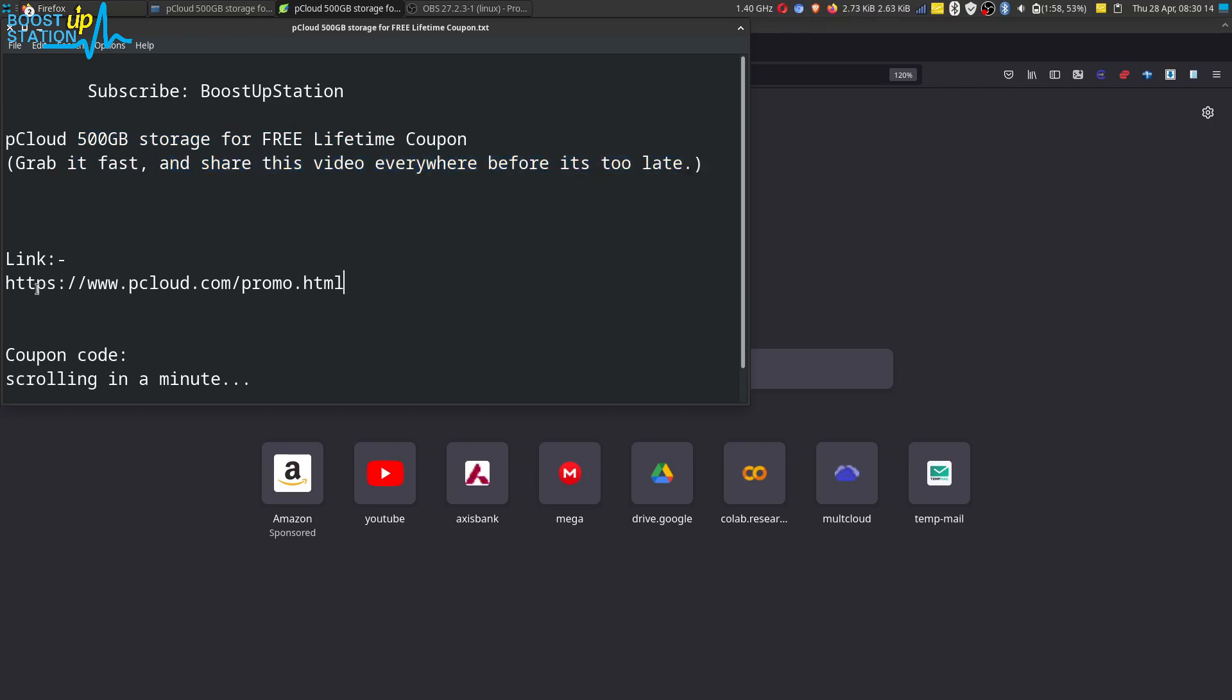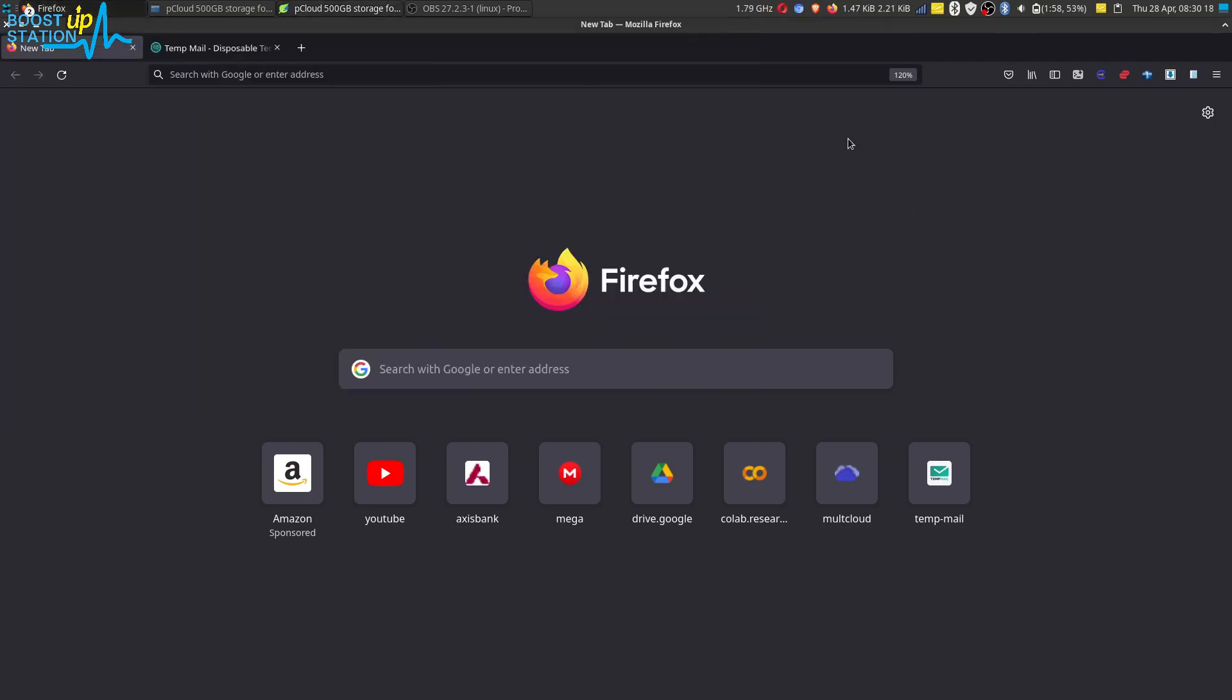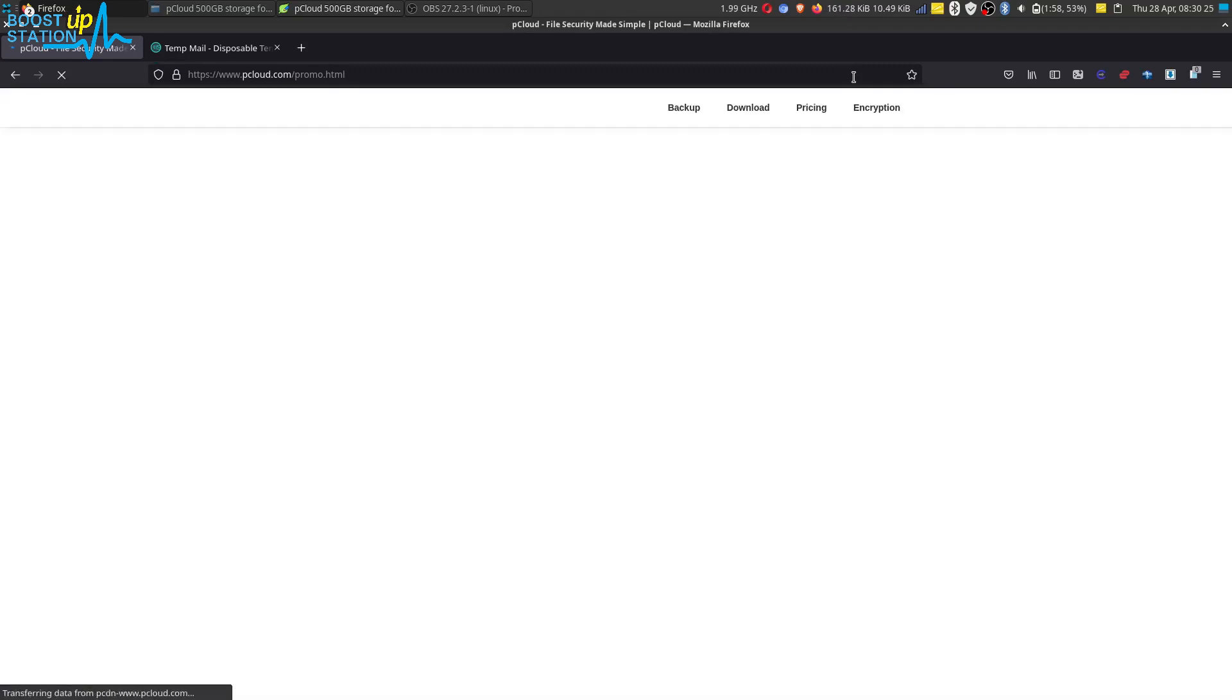We have to go to this link. First of all, copy the link and paste inside your favorite browser and let it open. Make sure you are ready with your email address. You can use a temporary email or your personal email address.